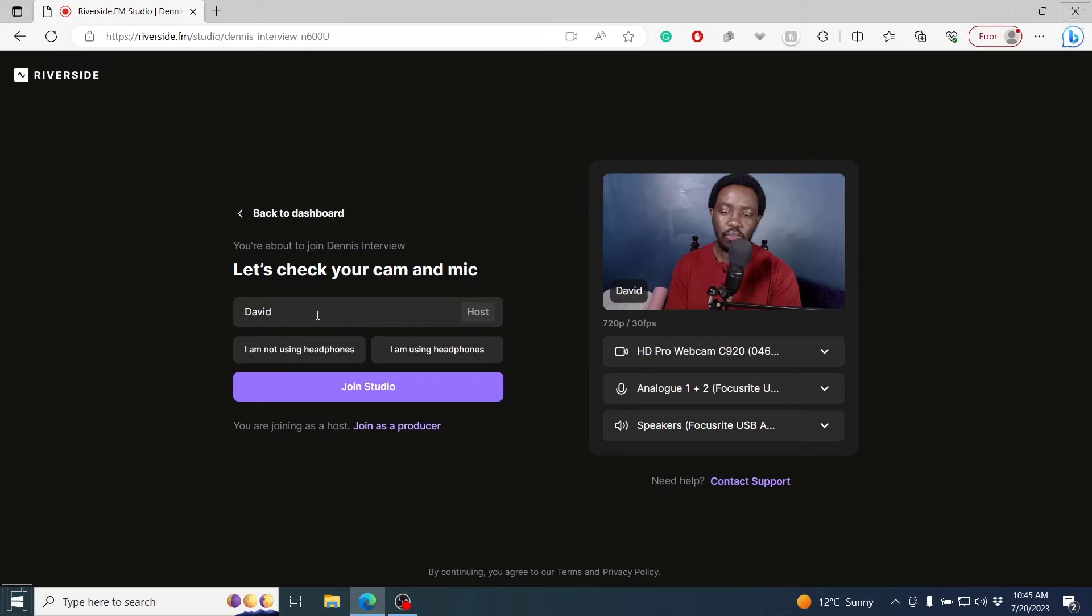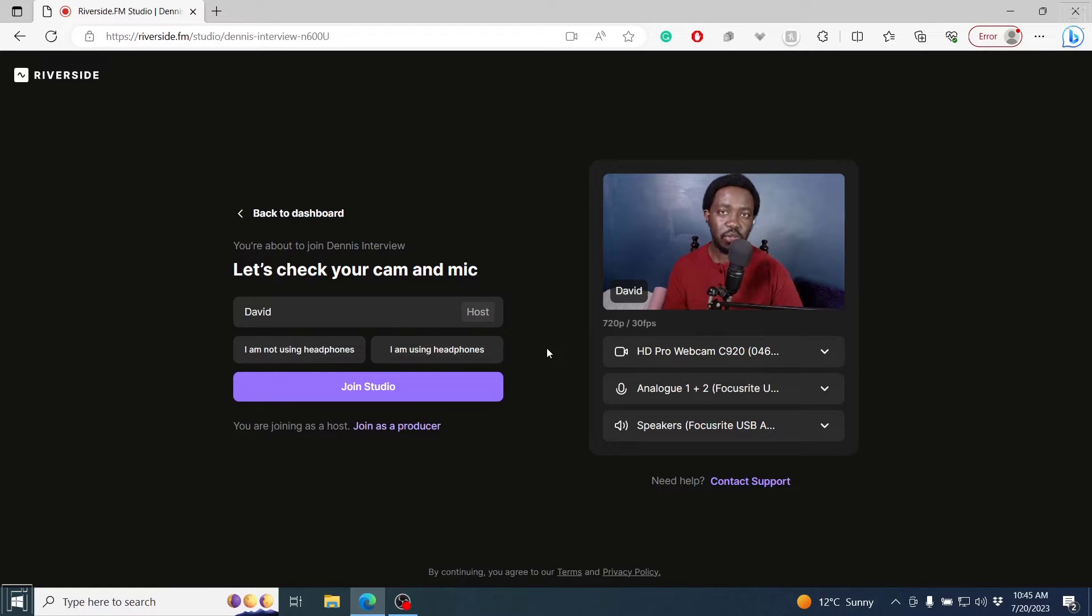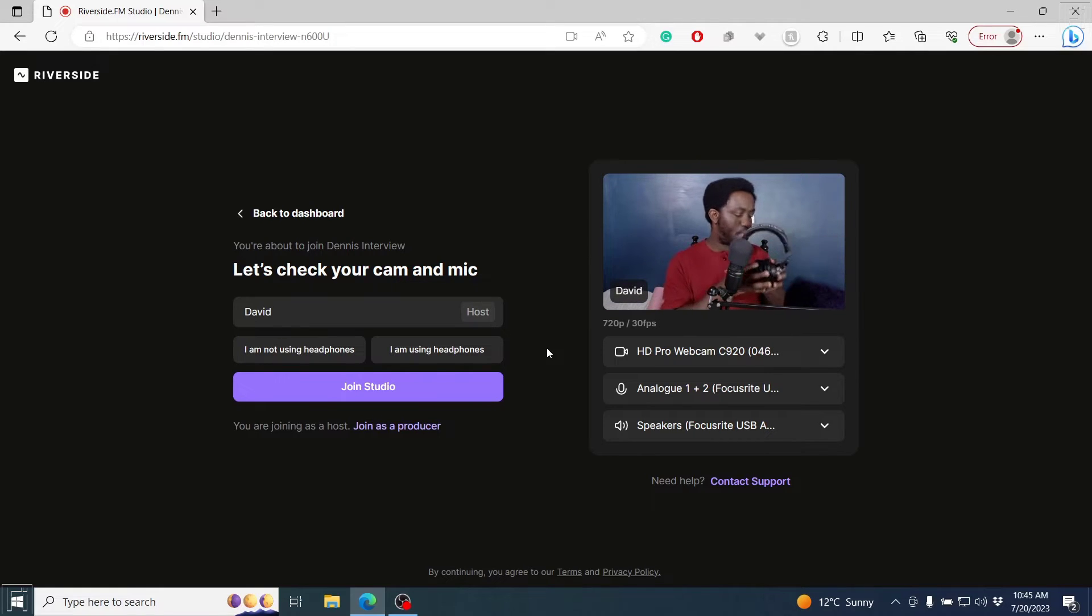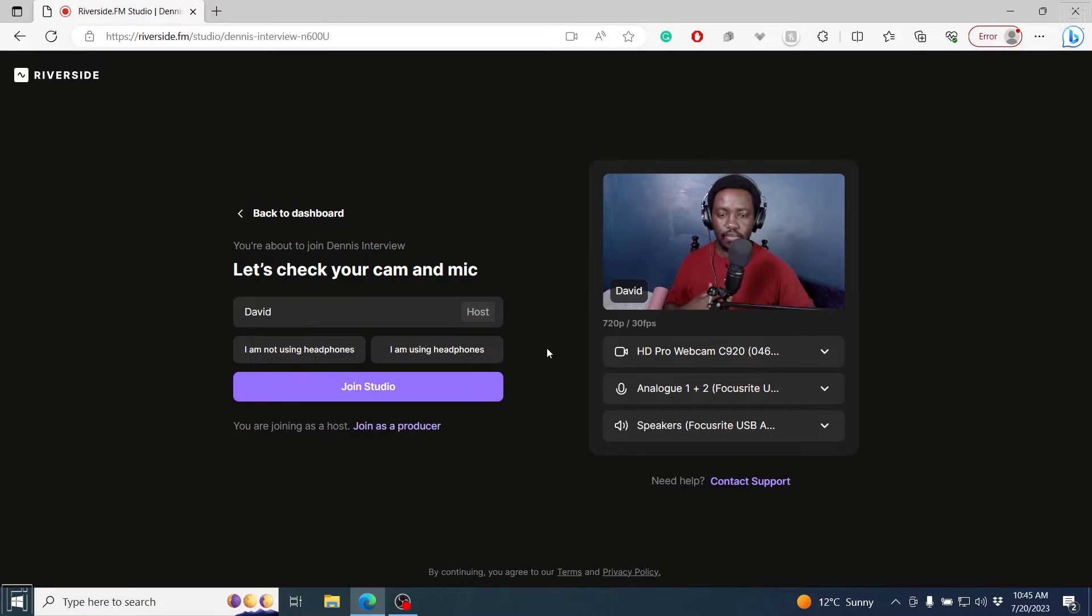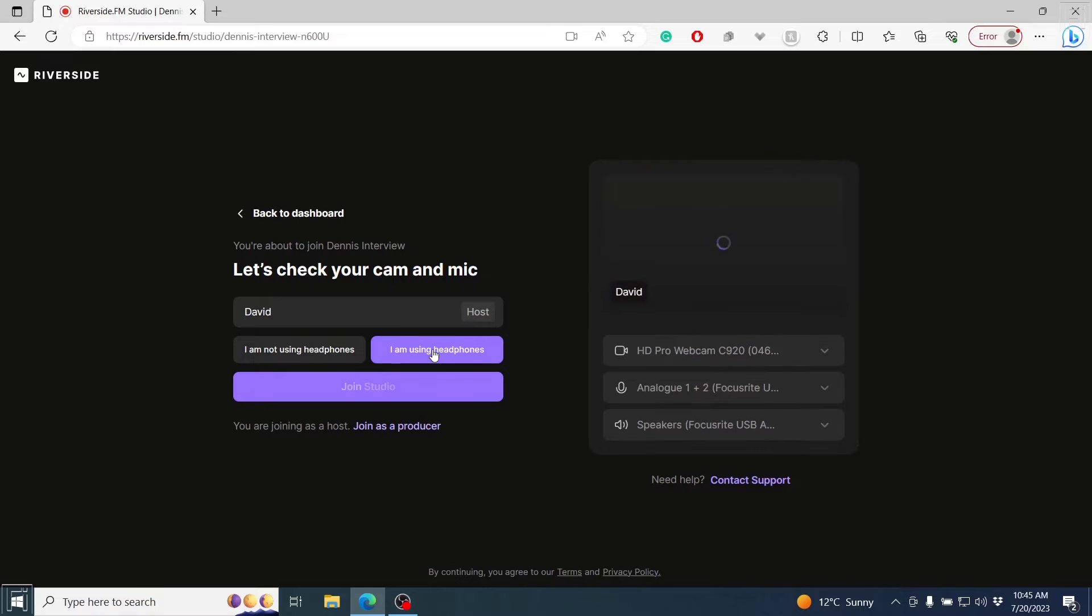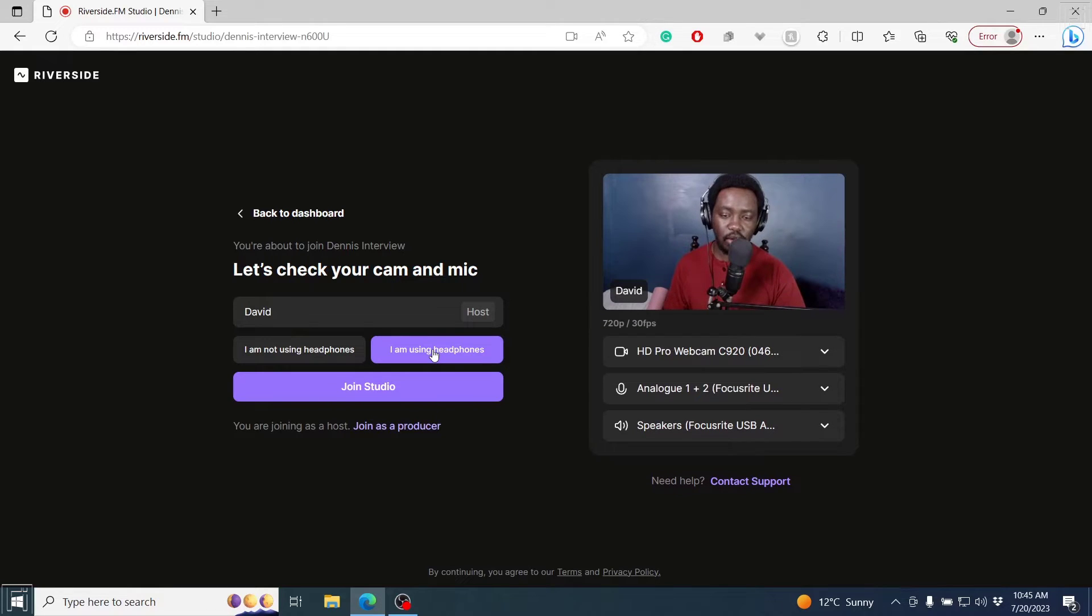From this side, you can set up your host settings. It's really important for you to use headphones because you can get echoes if you don't use them. So I'm going to grab my headphones real quick. I believe I'm ready. I'll say I'm using headphones and it's going to adjust for that. Then I'll click on Join Studio.